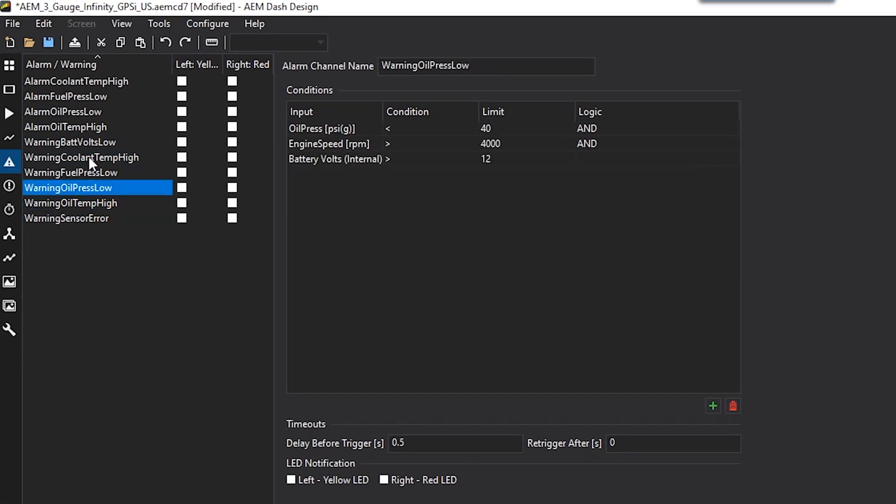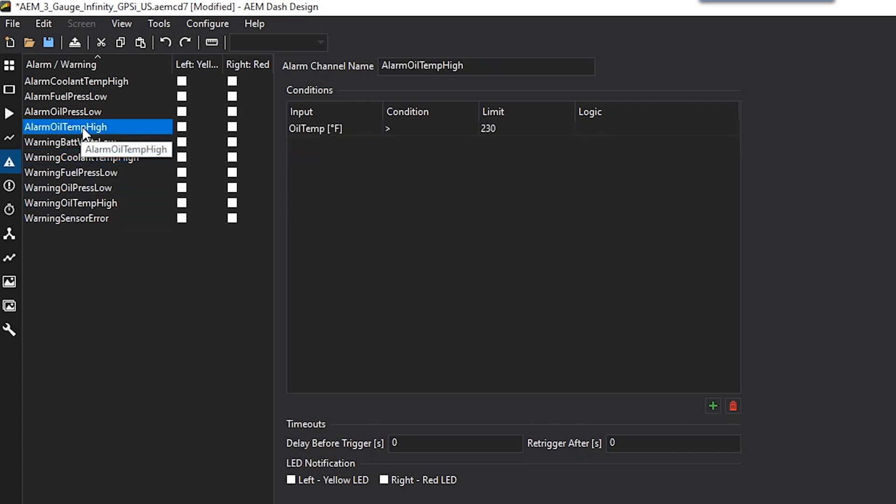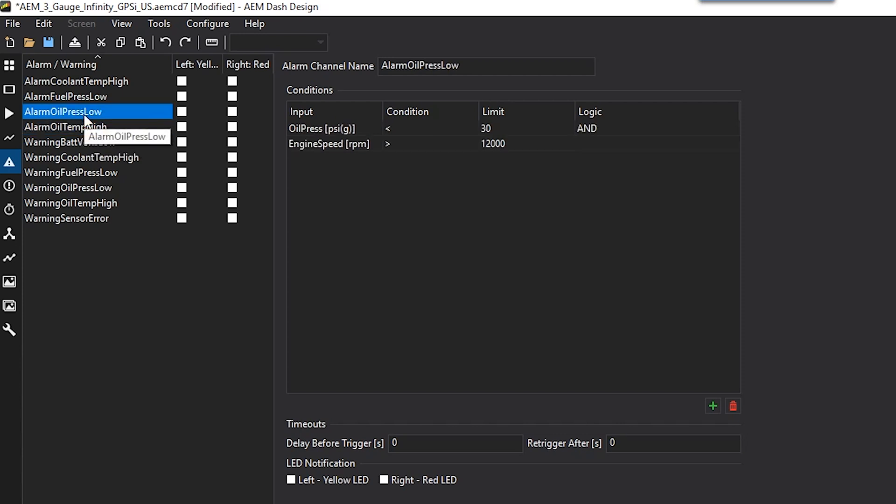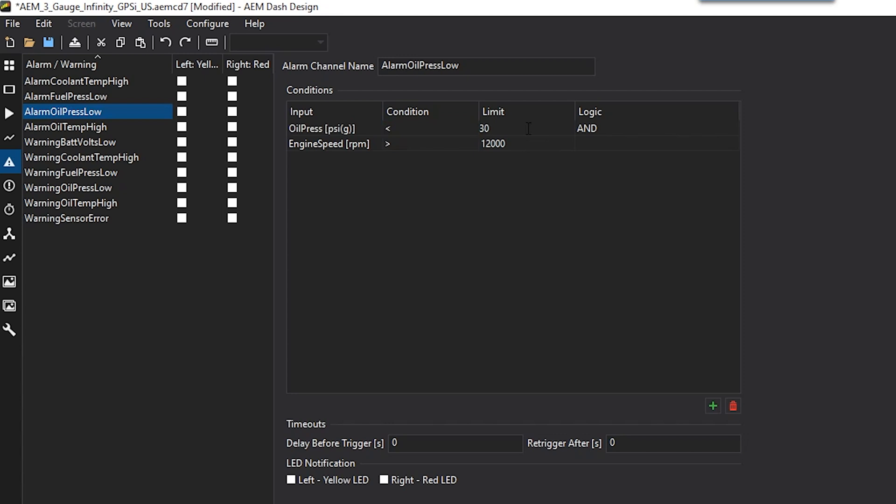After you set your initial warnings, you'll go in and make a series of channels that are also alarms. So these alarms, they're going to be something usually similar to your warnings, but at a higher threshold, or a lower threshold, depending on the condition. For example, now we'll have our alarm channel come on if our oil pressure is less than 30, and engine speed is greater than 5,000. Just a slightly different condition when you know damage will occur at that level.